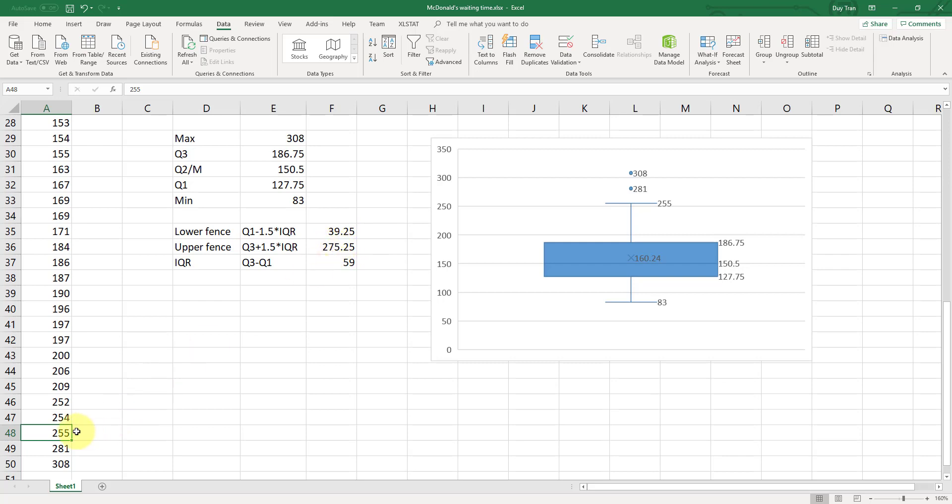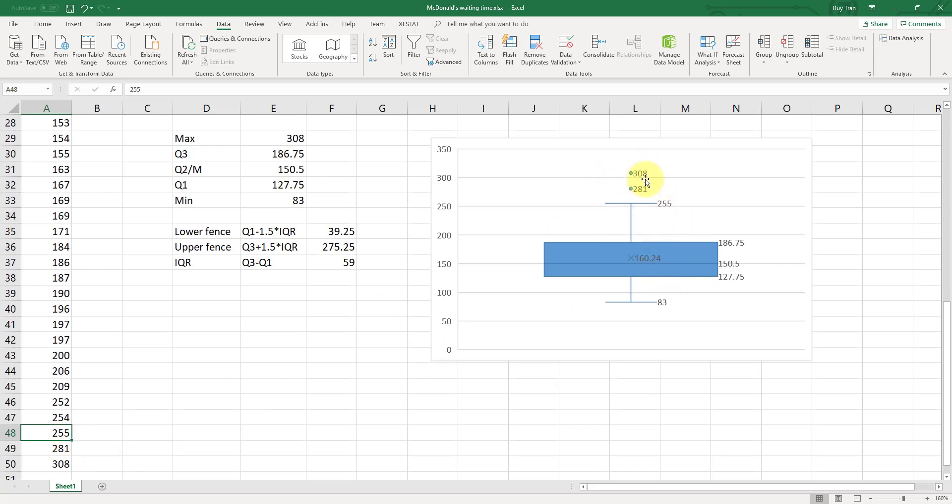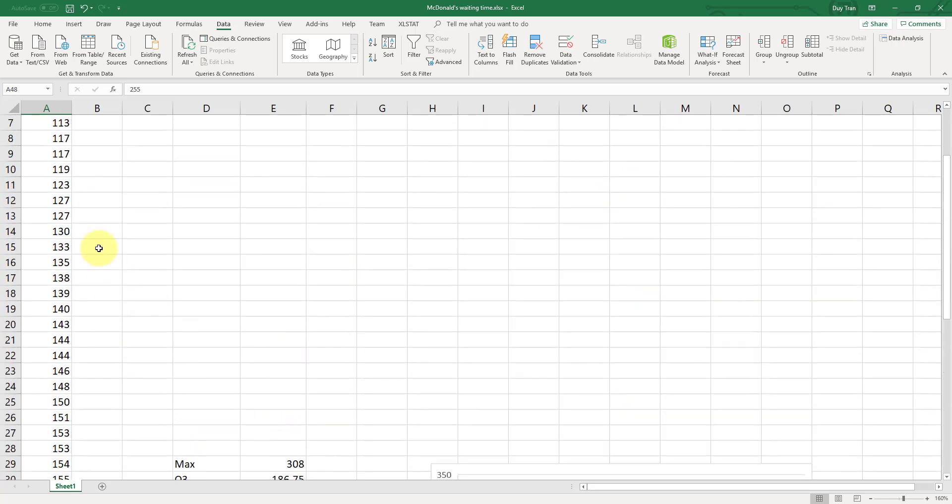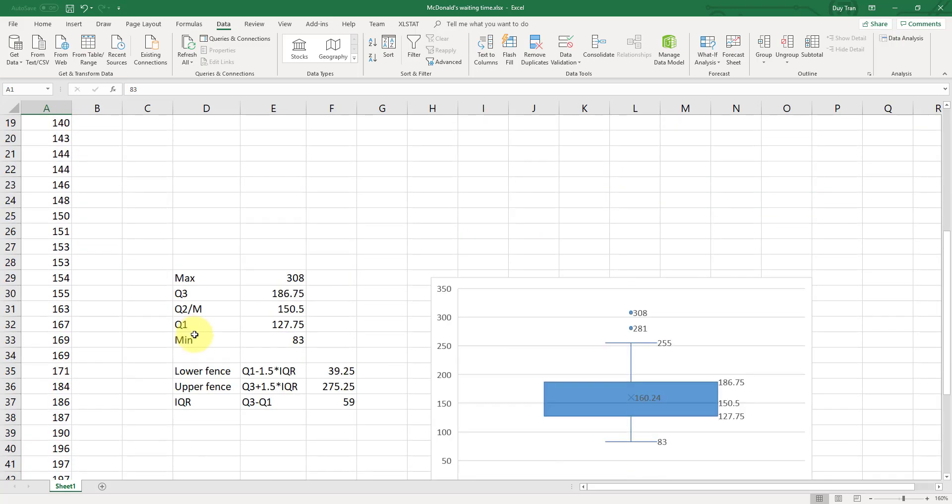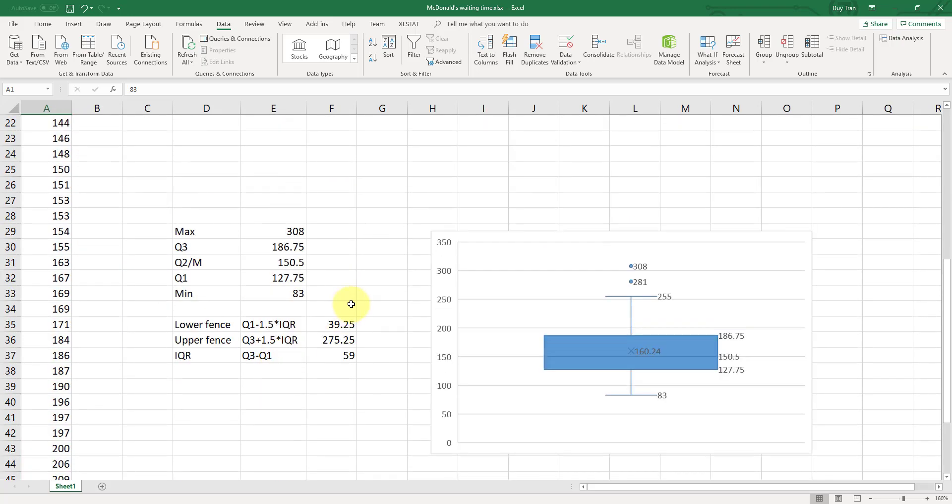And that's why this is the point 255 that you see here. And these two points, they are the outliers. But for the mean value 83, 83 is still inside this interval. So that is your mean point.